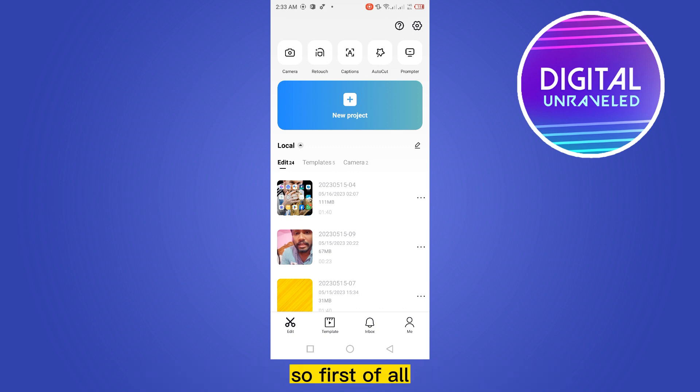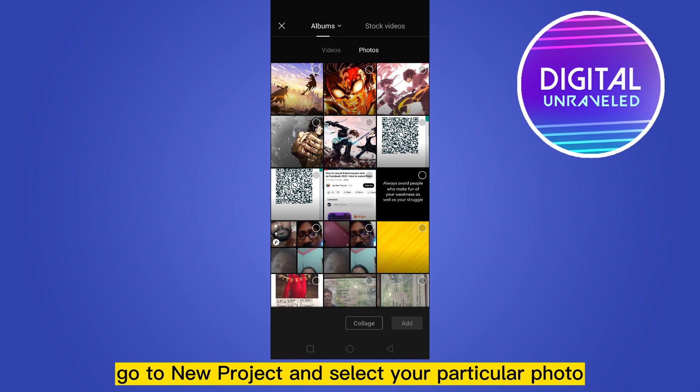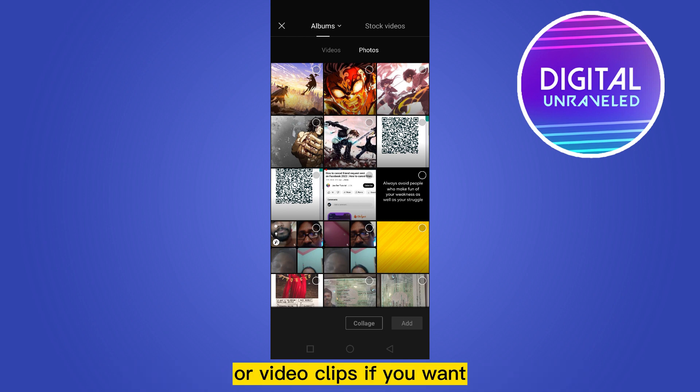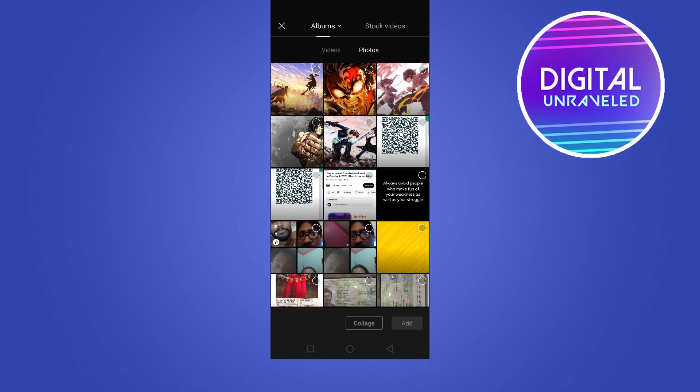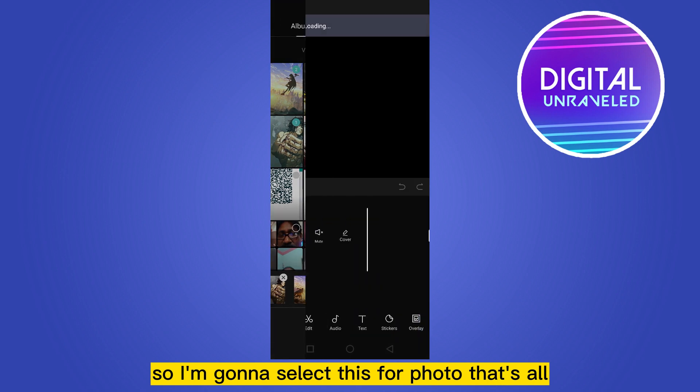First of all, go to new project and select your particular photo or video clips. I'm gonna select these four photos.